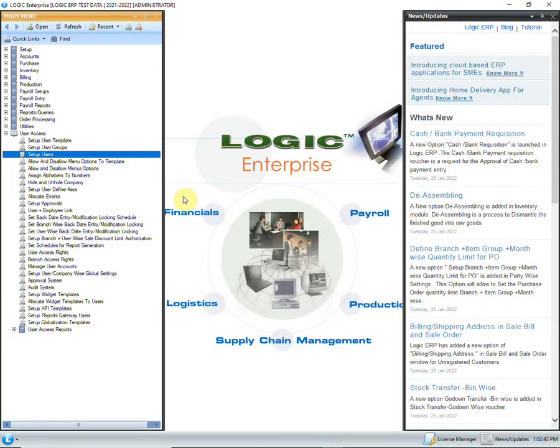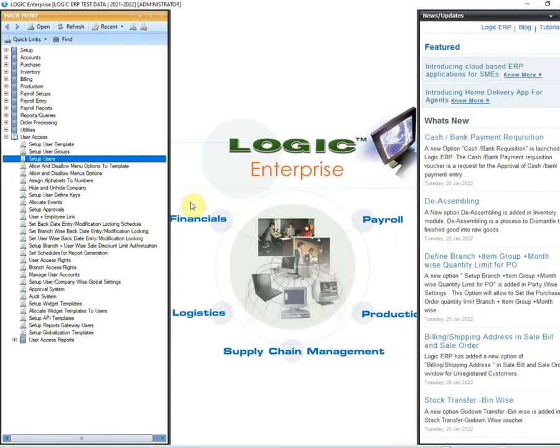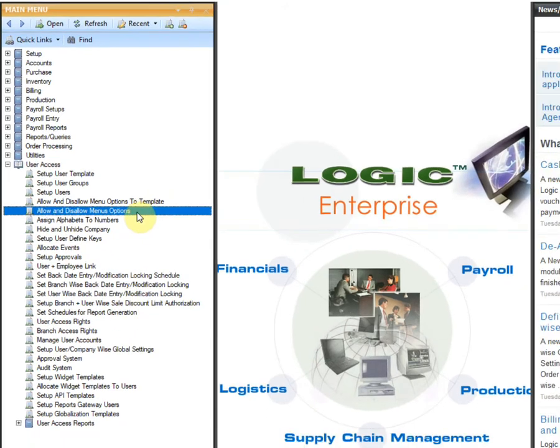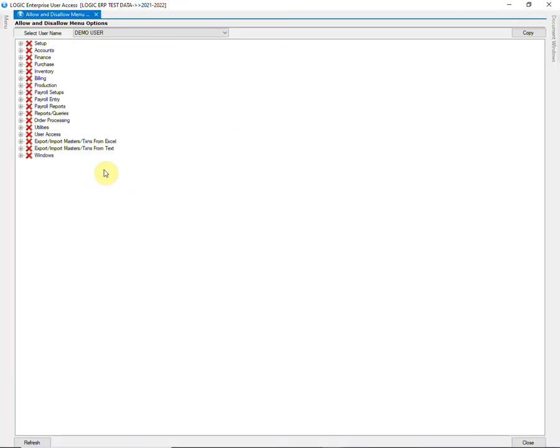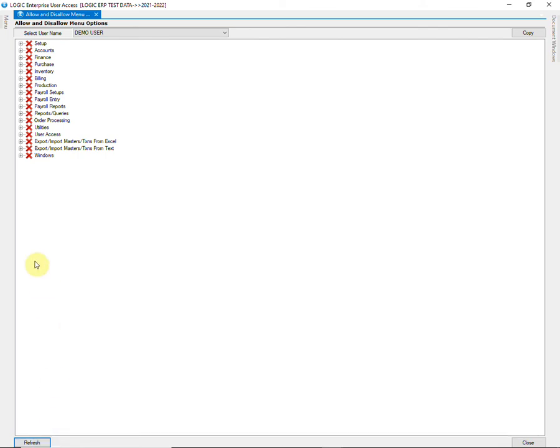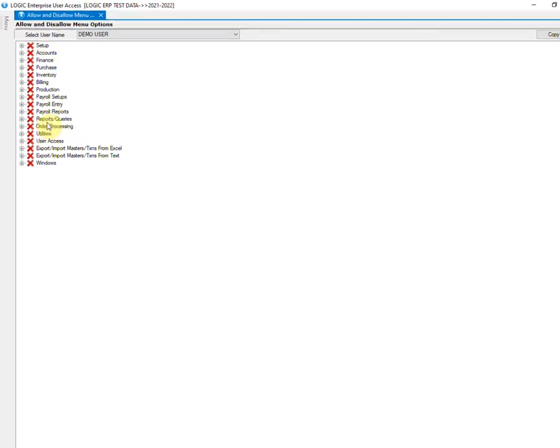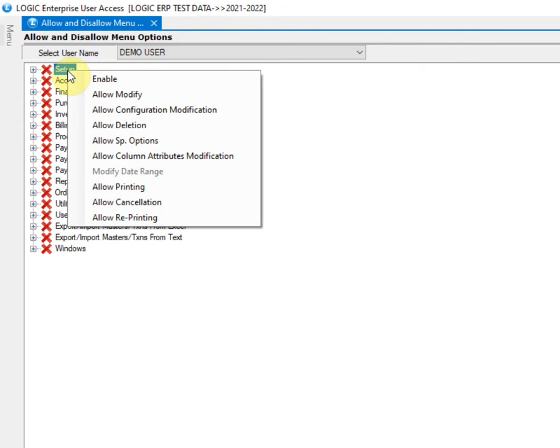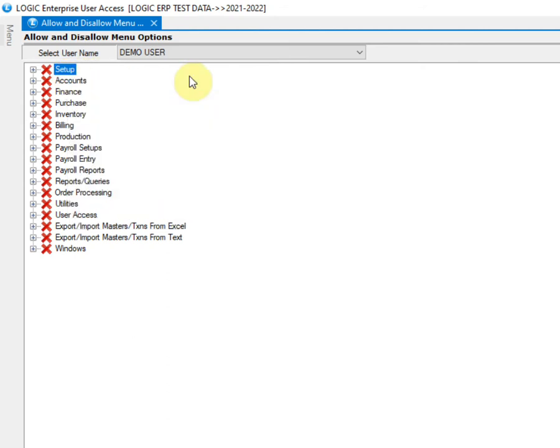Let us now look at the process of granting rights to different users. Click on allow or disallow menu options. Select the user to whom rights are to be given and click on refresh. It is mandatory to refresh the form. Select the menu option the right of which is to be provided. Then right click on the menu option. Click on enable to grant access of that option to the user.